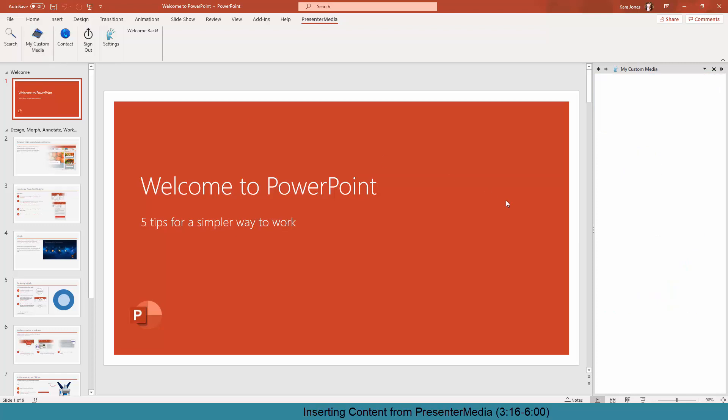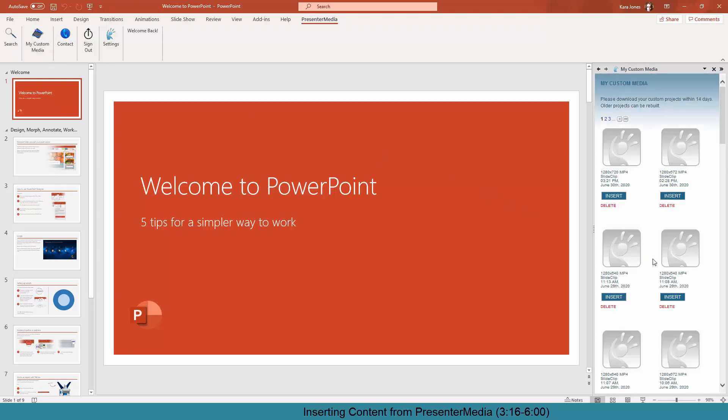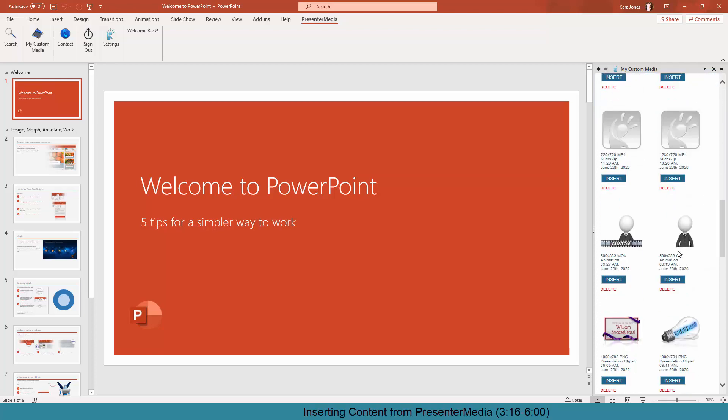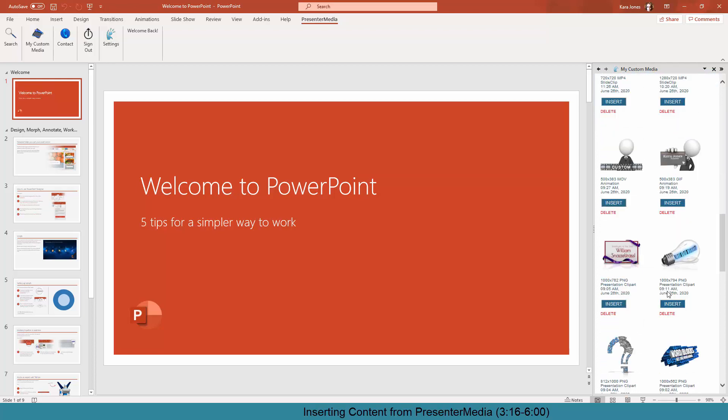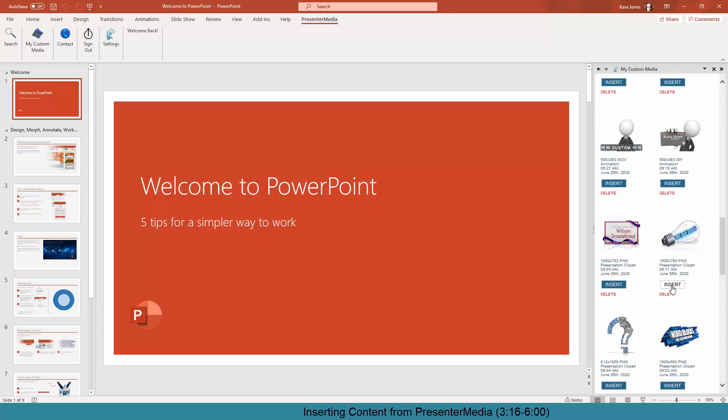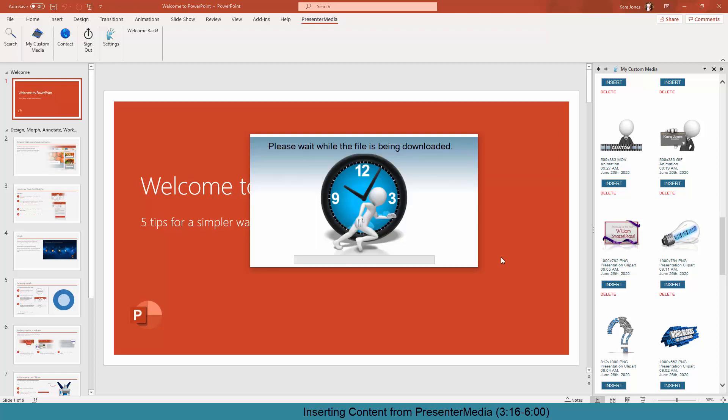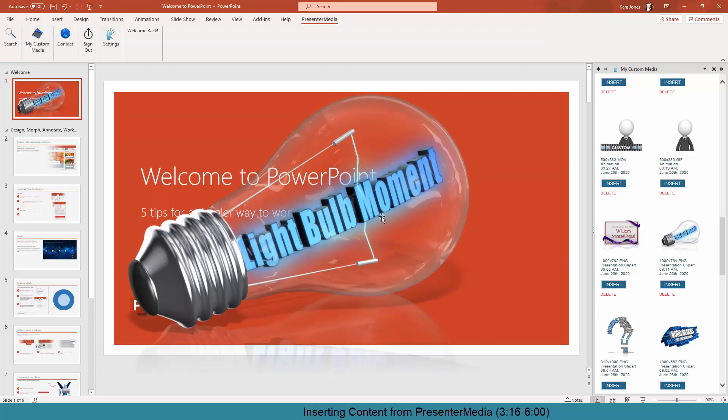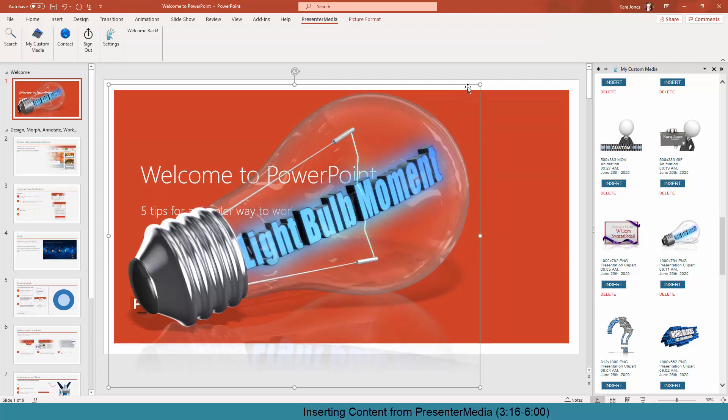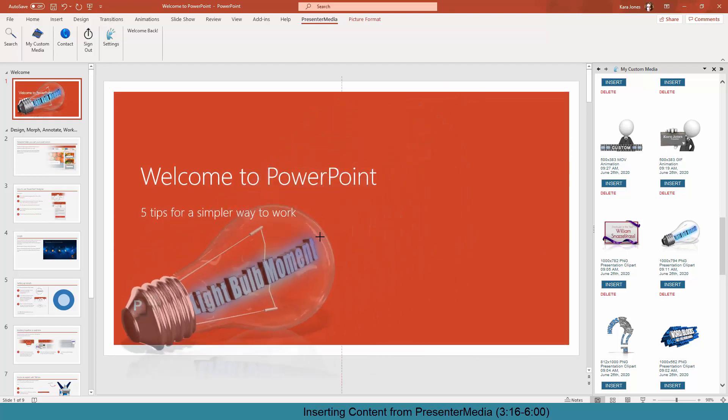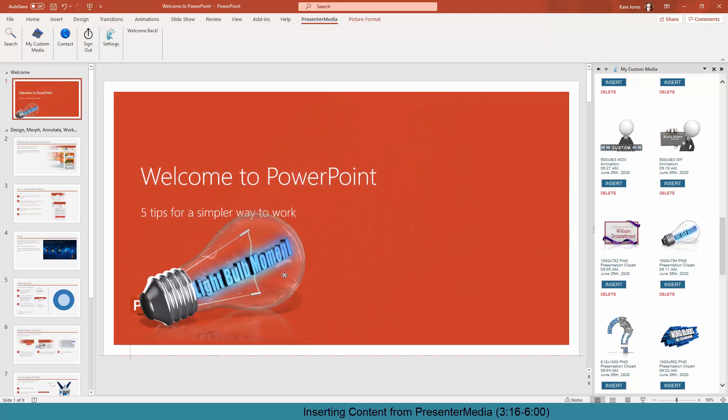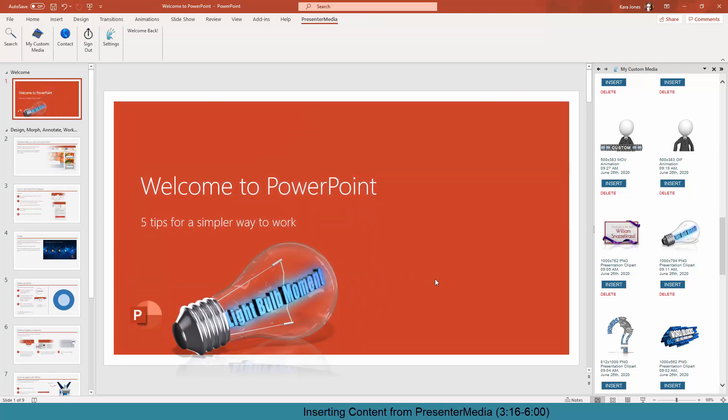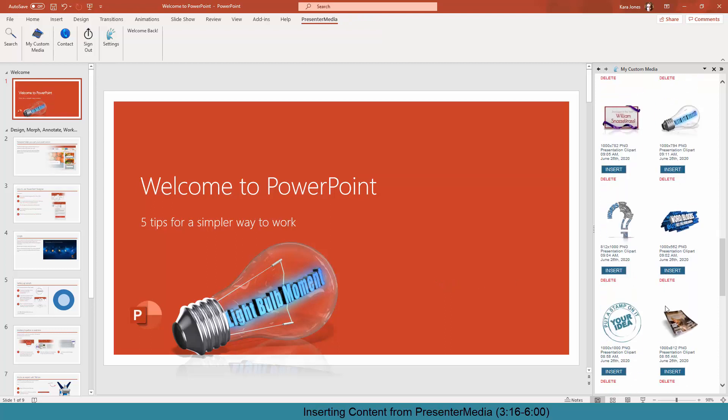So the My Custom Media link, this is everything I've made in the last week or so. That's all up in my custom media file here at Presenter Media. So I have a PNG, which was a light bulb moment I did for a video. Just click on Insert, and there's that custom media inserted directly into my Microsoft PowerPoint project that I'm working on.